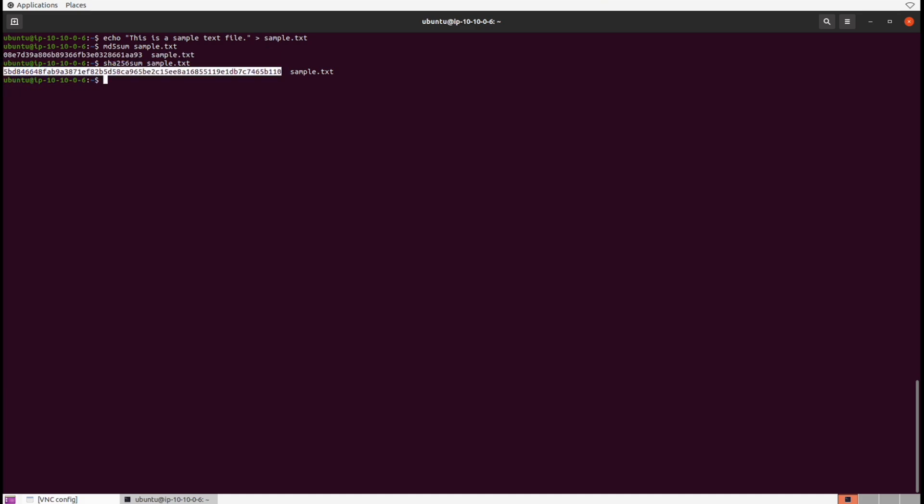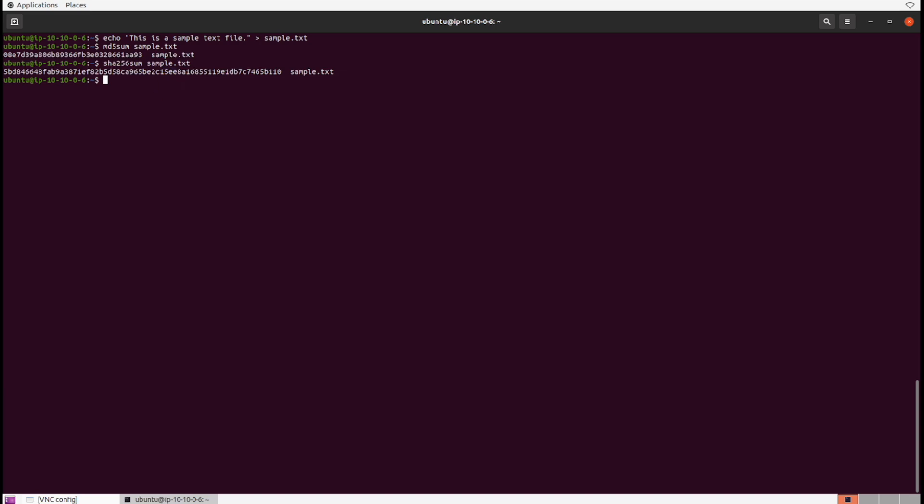This is actually a 256-bit value, so it's the same representation but it's longer, more difficult to crack, and much more secure as a result. Let's demonstrate something by copying sample.txt to a brand new file called copy_of_sample.txt.